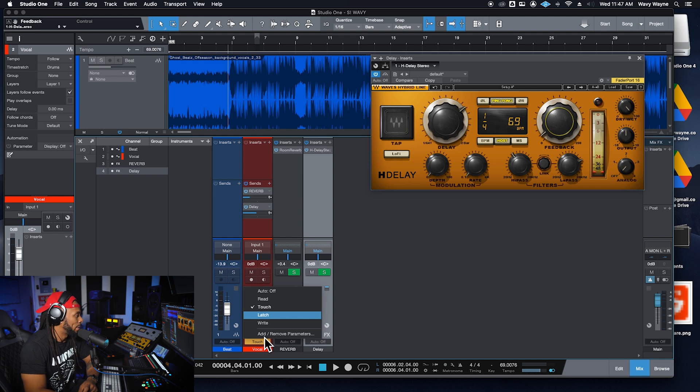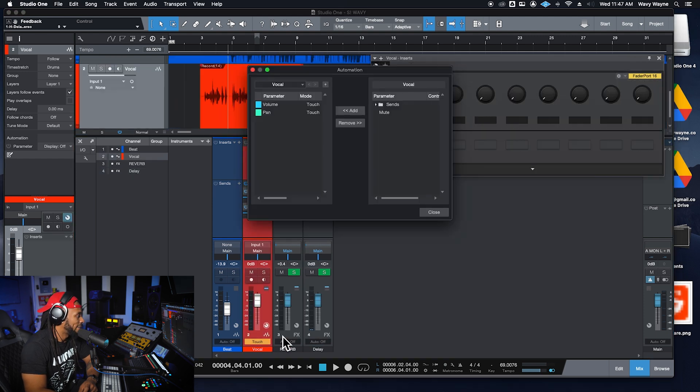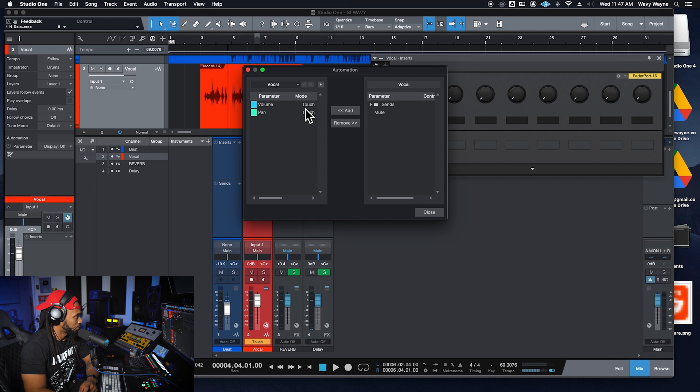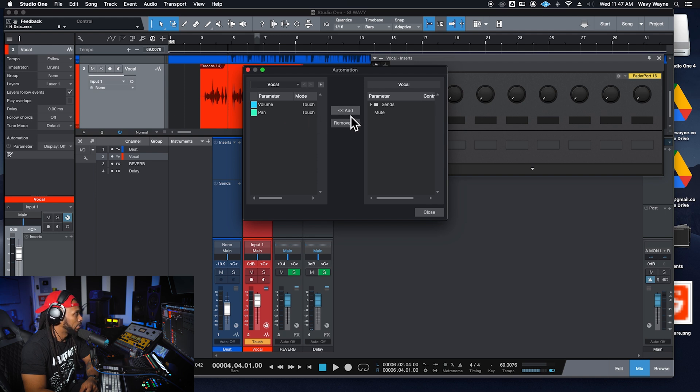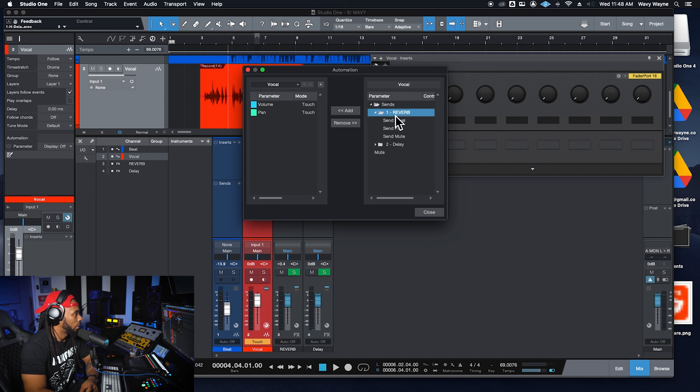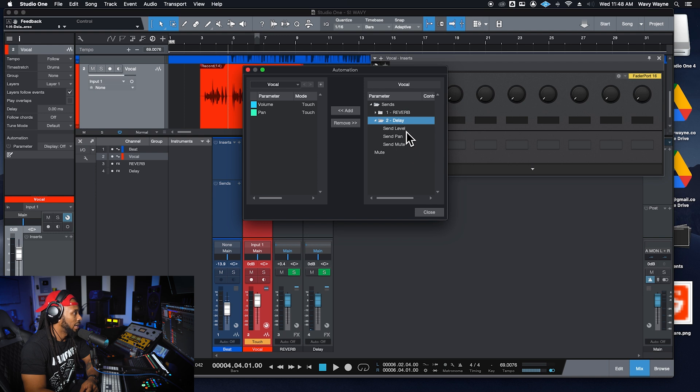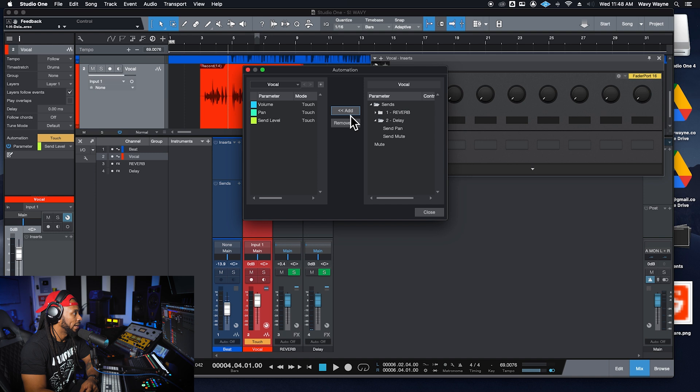Now, let's go right down to this bottom of the list where we have add or remove parameters. Okay, so on touch, we have parameters for this vocal track. So far, what's enabled is the volume and the pan on touch mode. So I want to go over to my sends. I want to go over to my actual delay send and I want to get my send level to be added over. So I'm going to click over there.